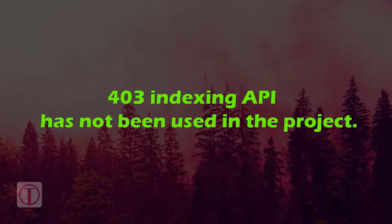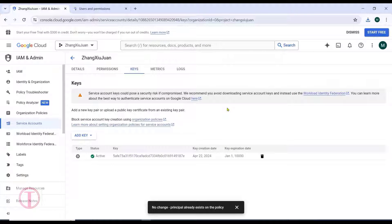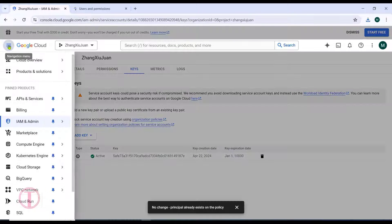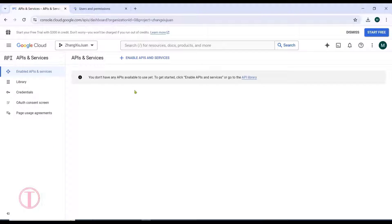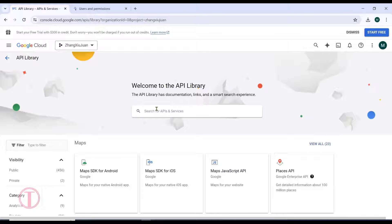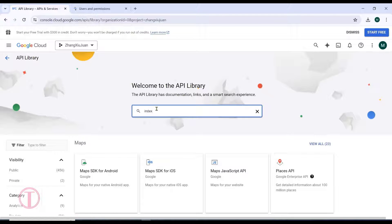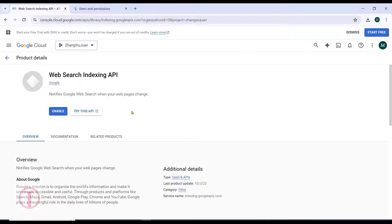For a 403 error — Indexing API has not been used in this project — go back to the page where you downloaded the JSON file. Click on the three bars, go to APIs and Services, then click on Enabled APIs and Services. Click on Enable APIs and Services, search for indexing, then click on Web Search Indexing API and enable it.